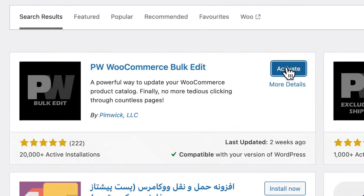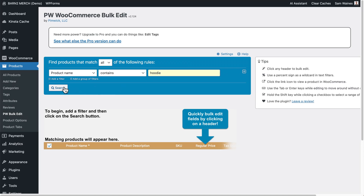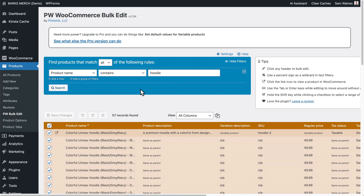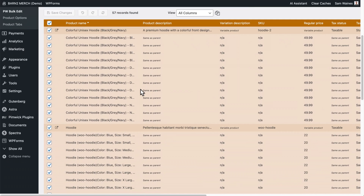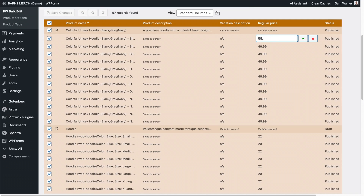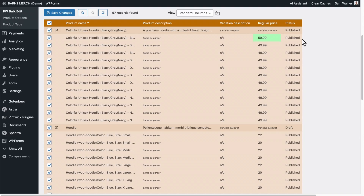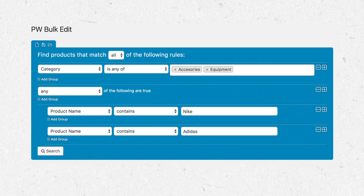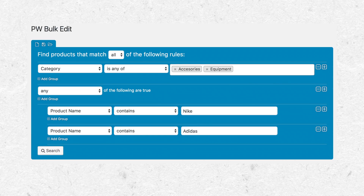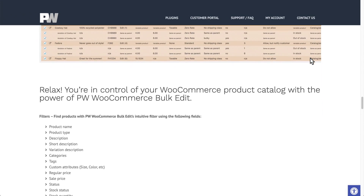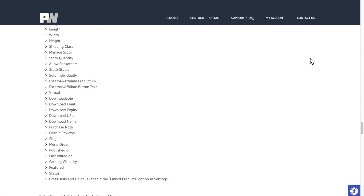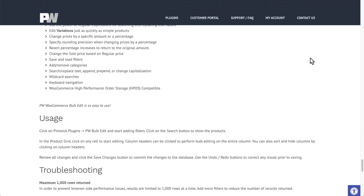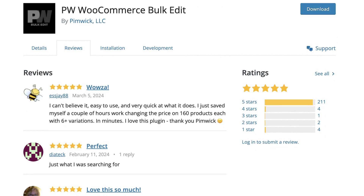The PW WooCommerce Bulk Edit plugin allows store managers to make product changes in bulk within WordPress itself. The interface is both spreadsheet-like and table-like, making updates to your WooCommerce product fields both quick and easy. You can also see a live preview of your changes before saving, which can be a lifesaver — and that's just the free version. With the pro version, you'll be able to create new variable products automatically and save time using the option to save and load your custom product filters. This plugin is also compatible with many third-party plugins, and the reviews from users are stellar, with an average of 4.9 from more than 200 reviews.